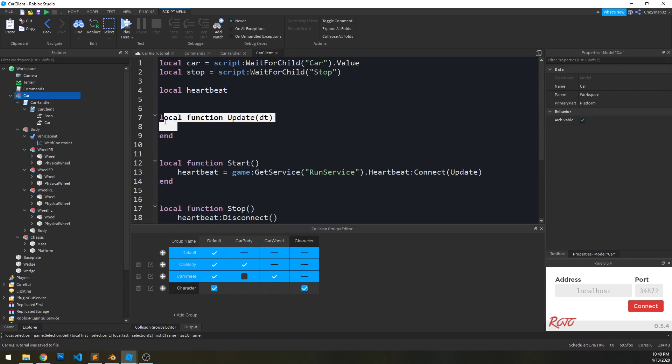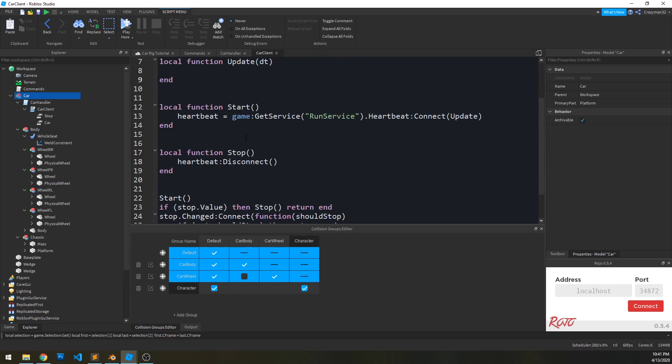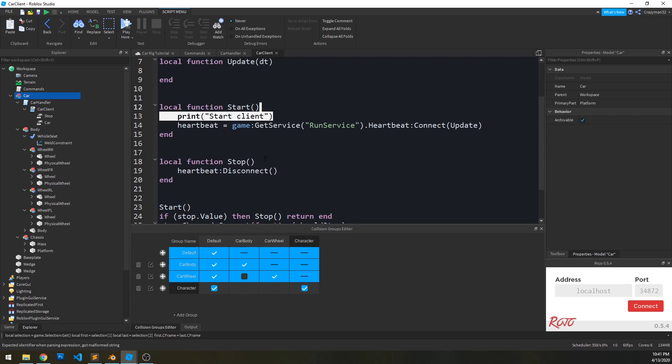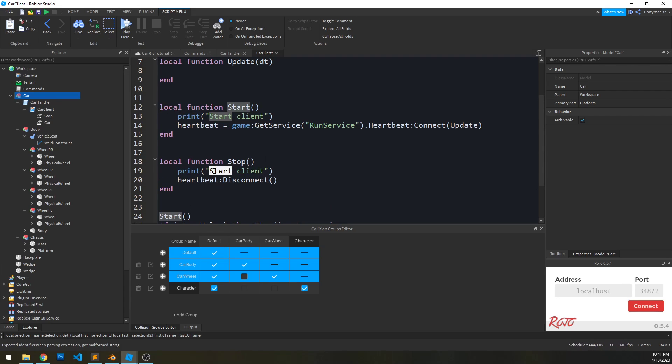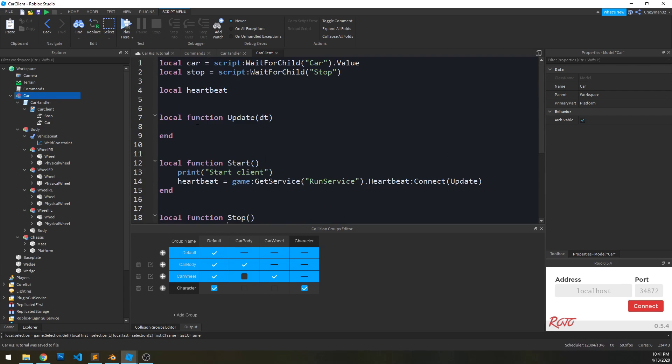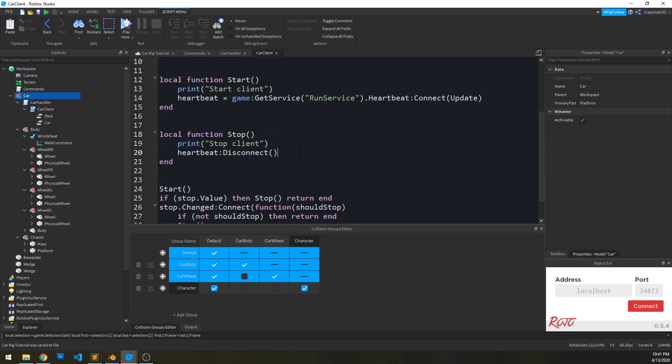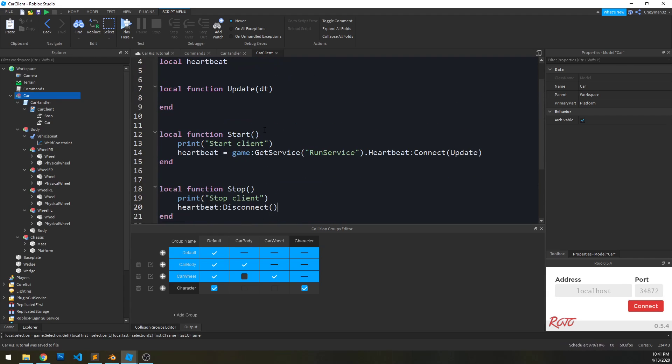So in stop, we can just do heartbeat disconnect. And then we'll use this function to update our controls and such. But before we do anything, I want to hook this up to the server script also and get that working. So let's output some stuff first here. So we'll say print start client, and we'll do stop. And we won't worry about update because it'll just spam the output a lot.